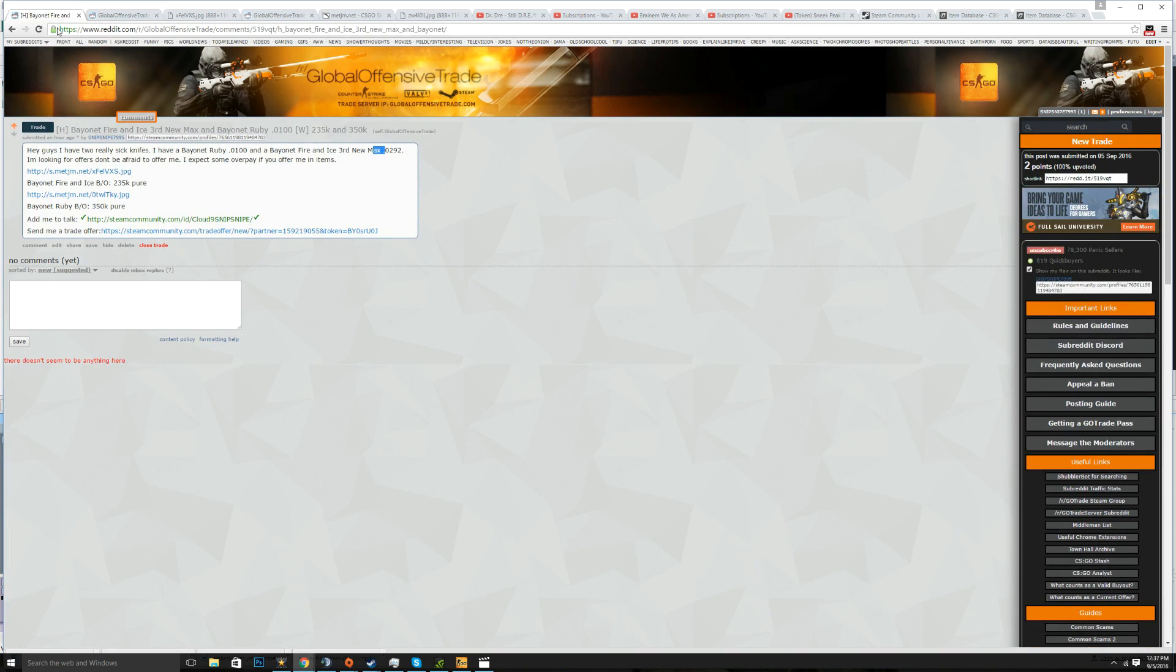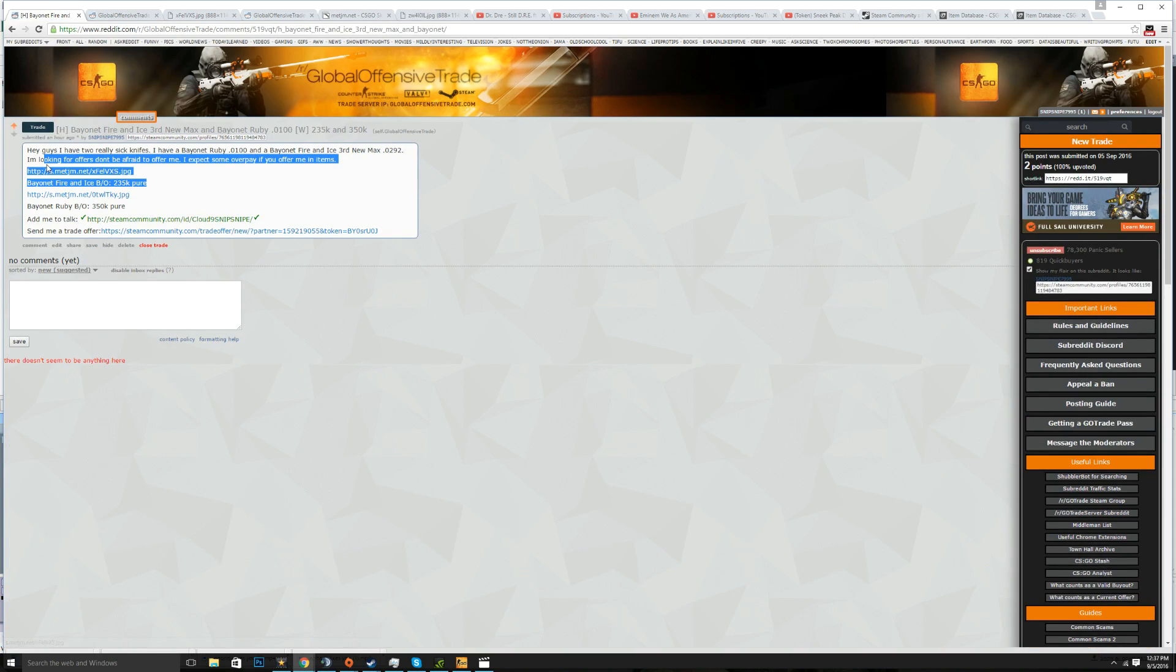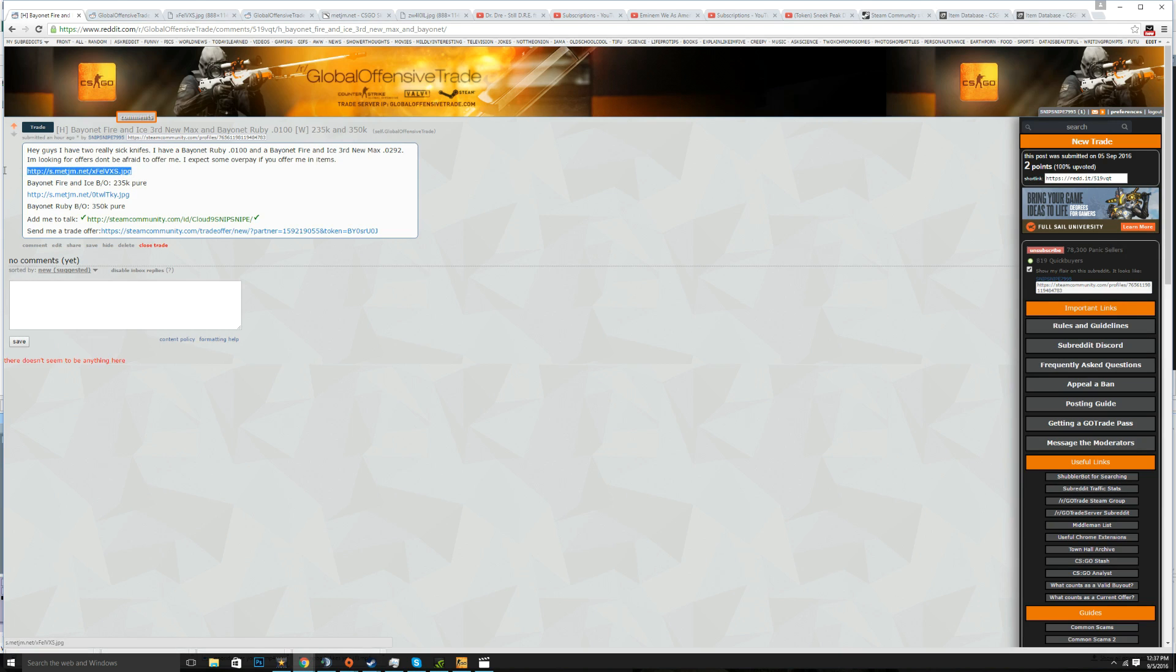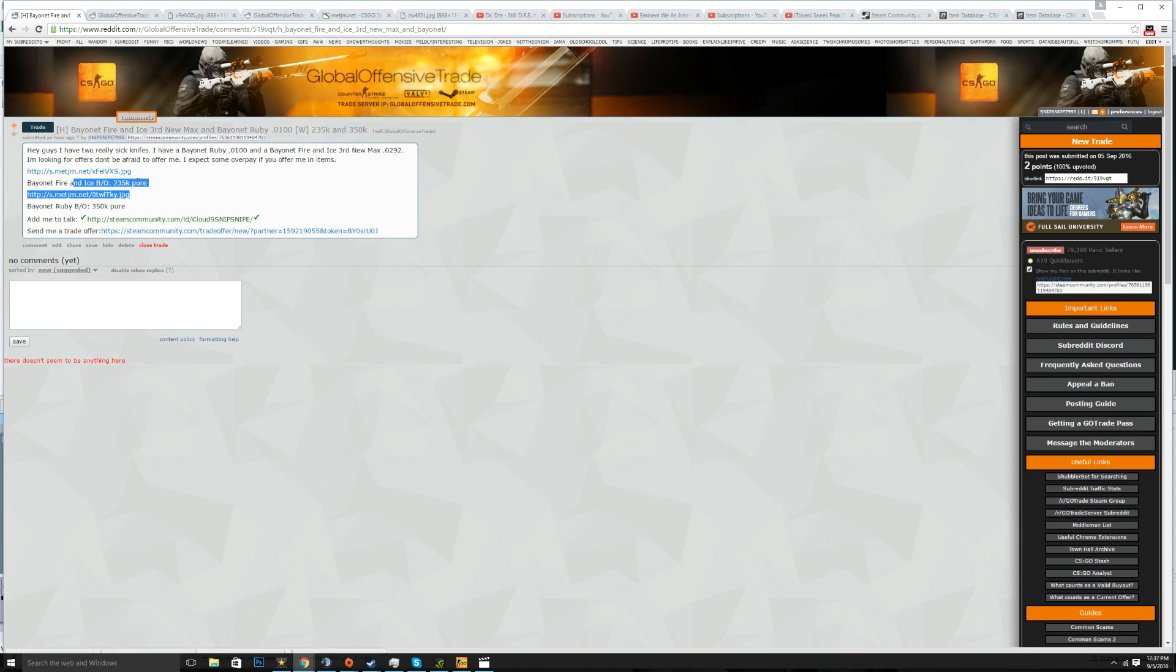Now I like to use MetJM over screenshots almost always because screenshots yes they look nicer but this has all the info on it, you know. And if you are going to do screenshots do MetJM as well. I'll sometimes do screenshots and MetJM but I always have a MetJM no matter what.